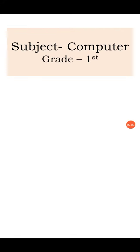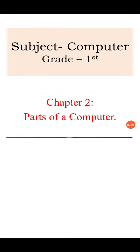Hello students, today we are going to study computer for grade 1, chapter number 2: parts of a computer.